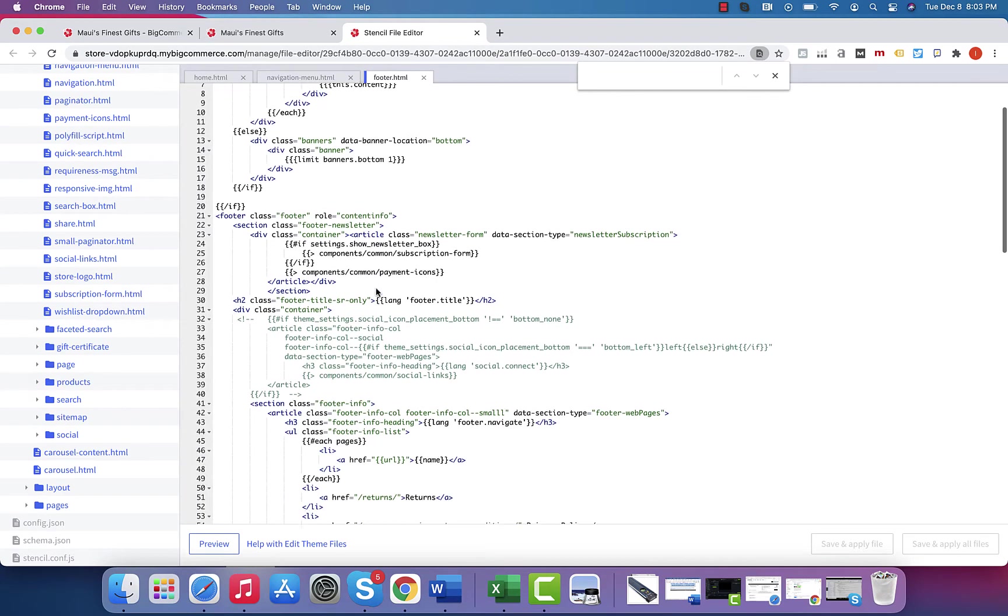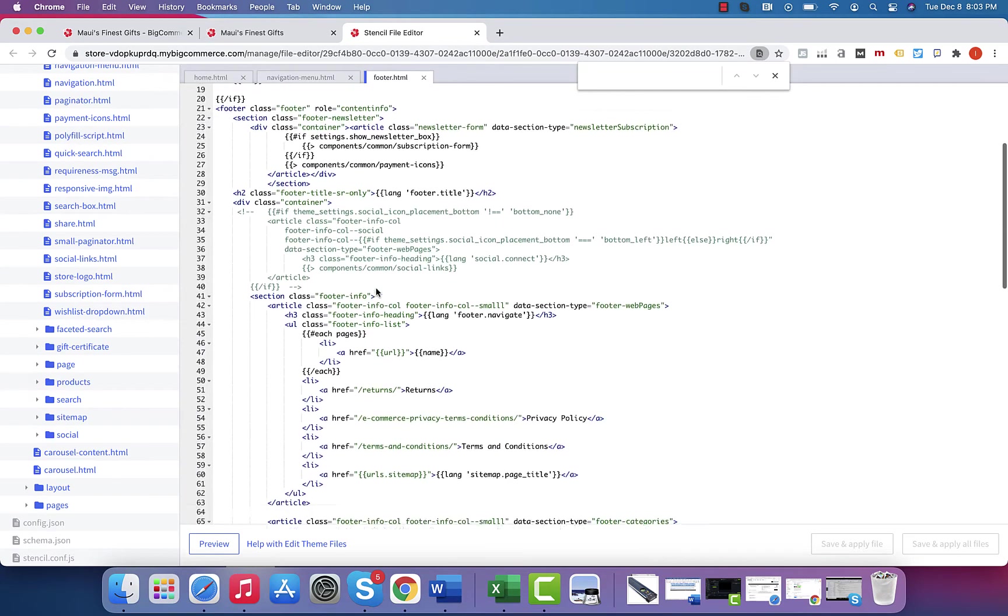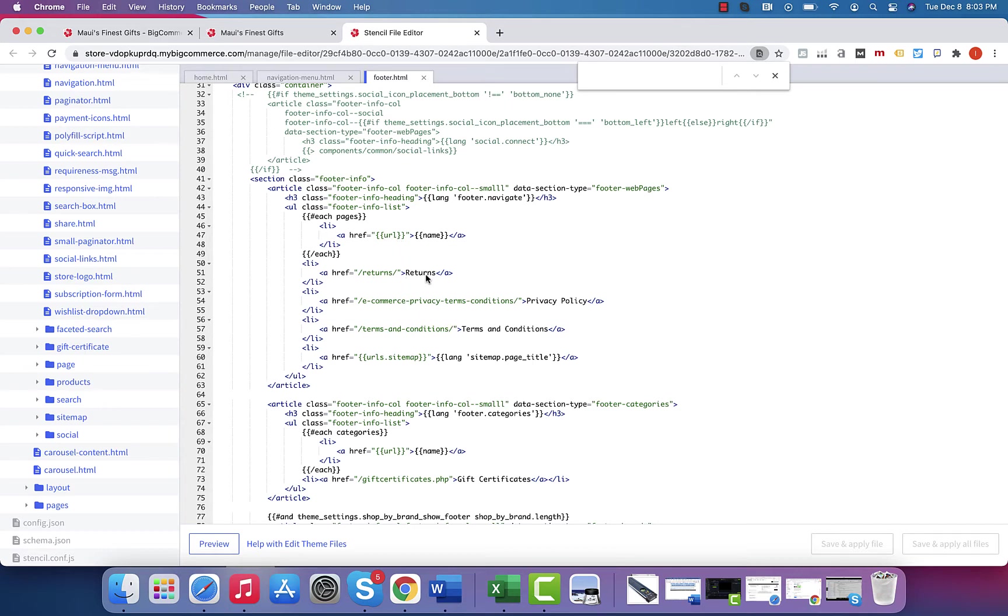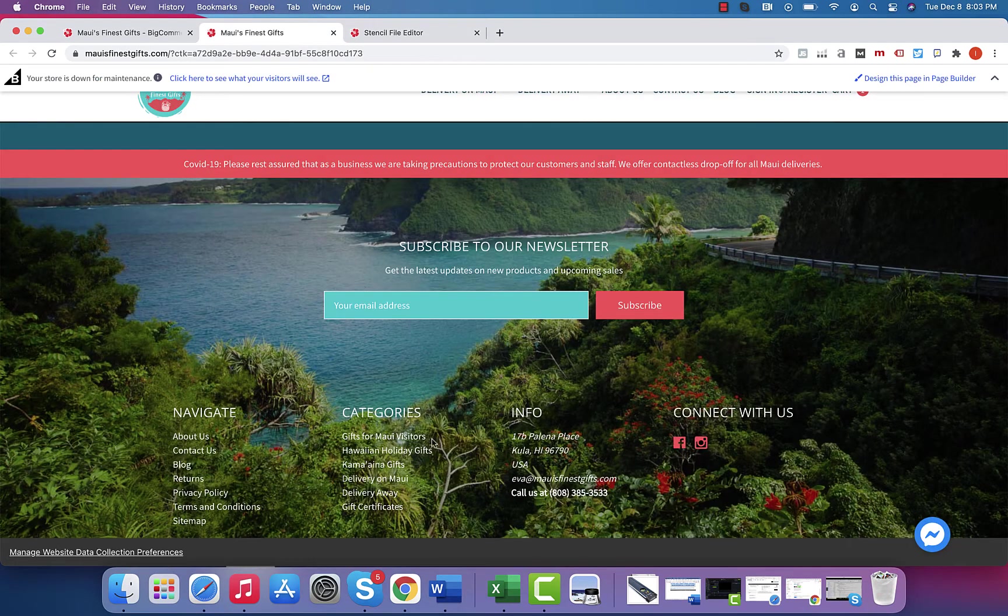Versus as we scroll down, there's going to be privacy terms and conditions, terms and conditions, returns. The URLs are all linked in this.